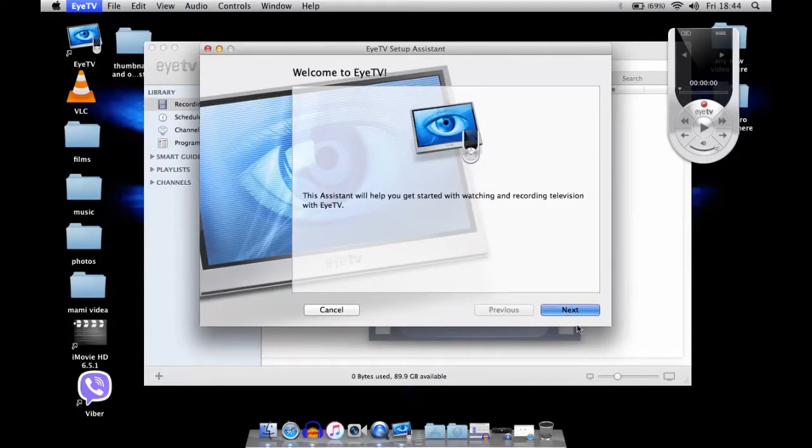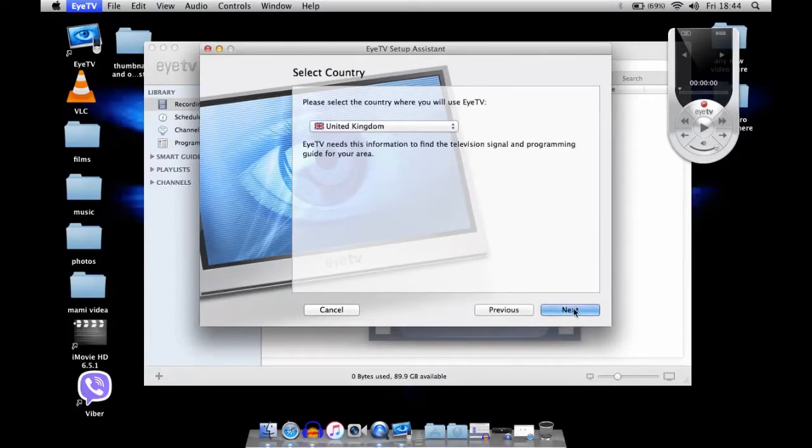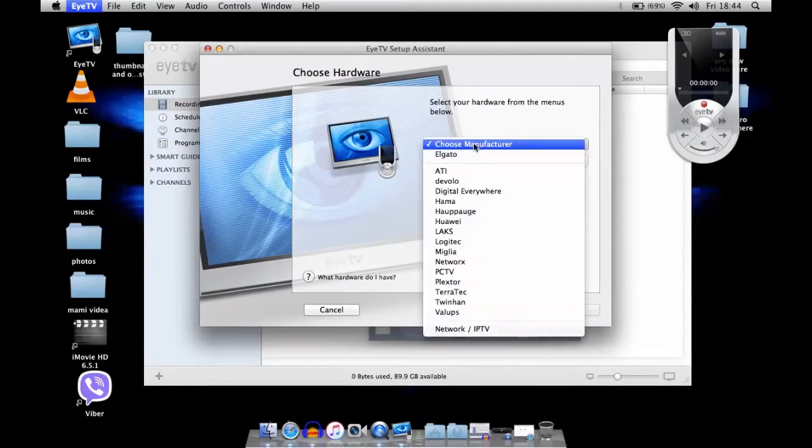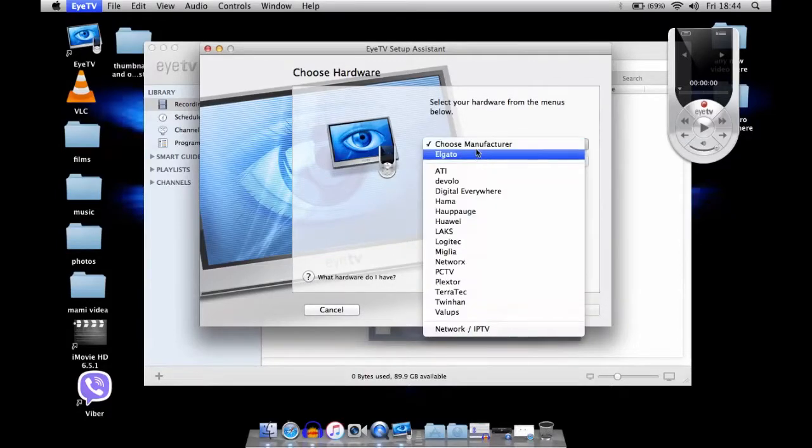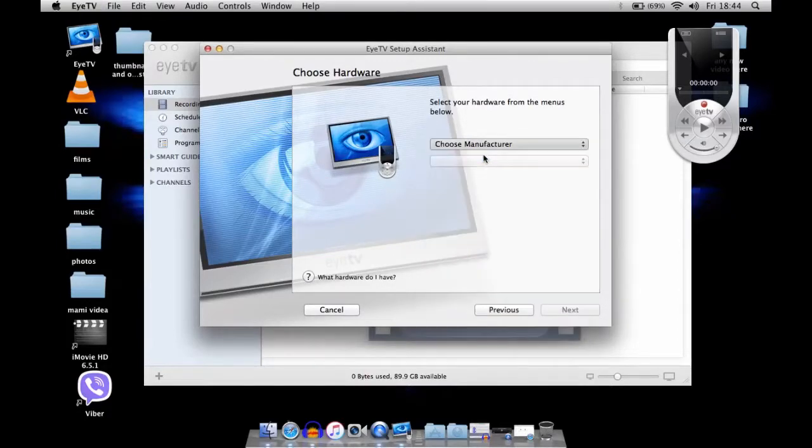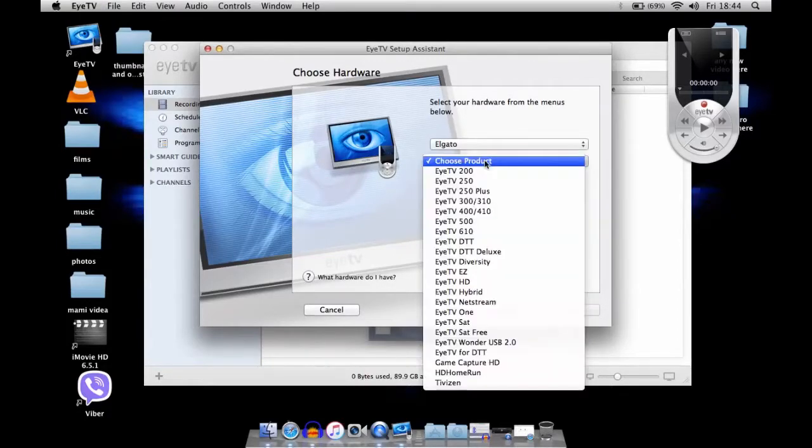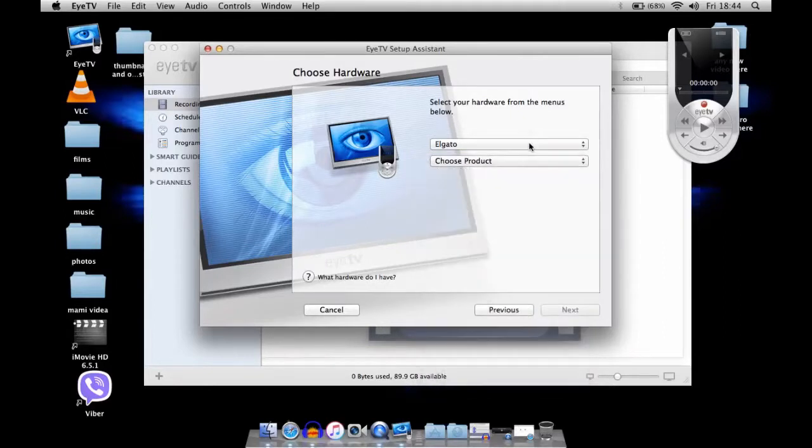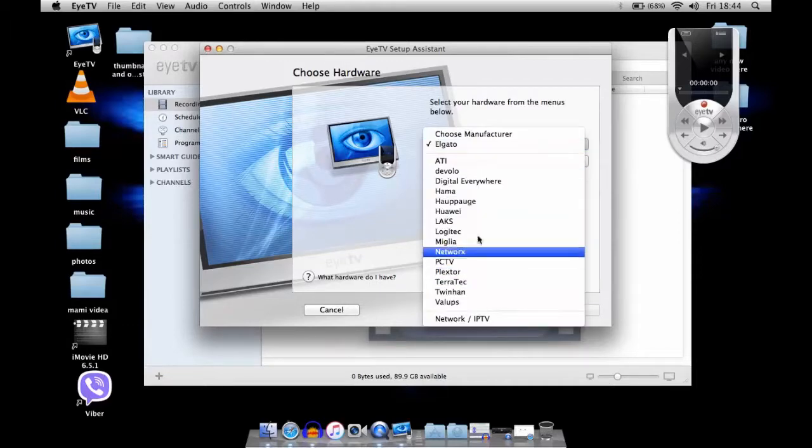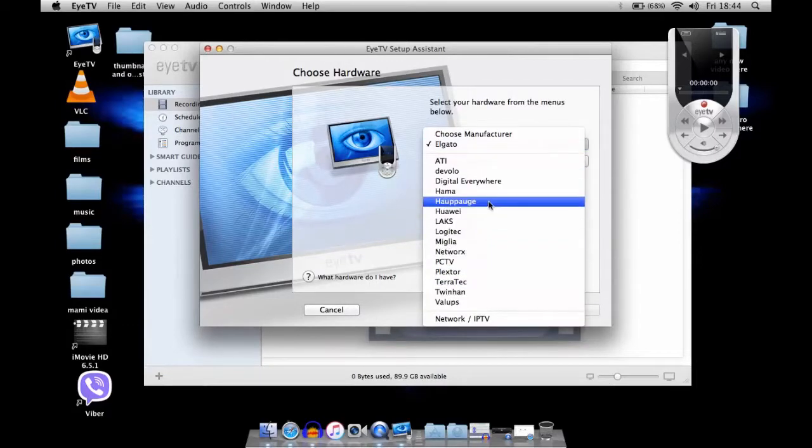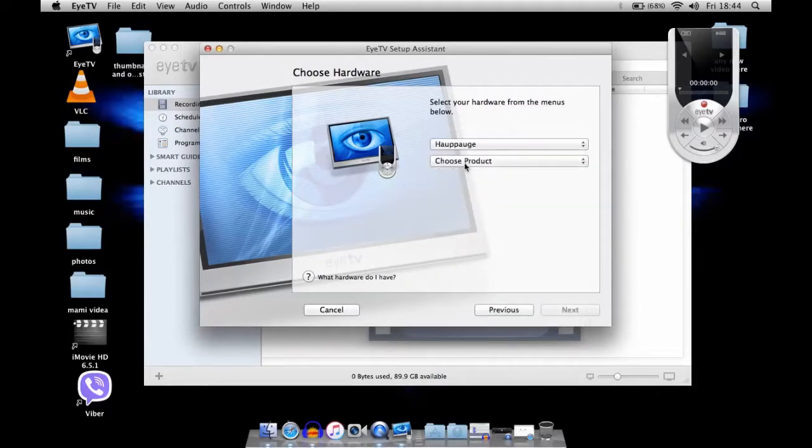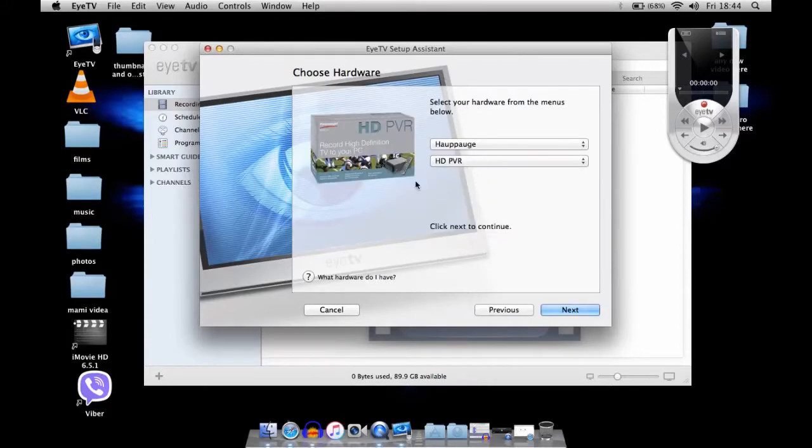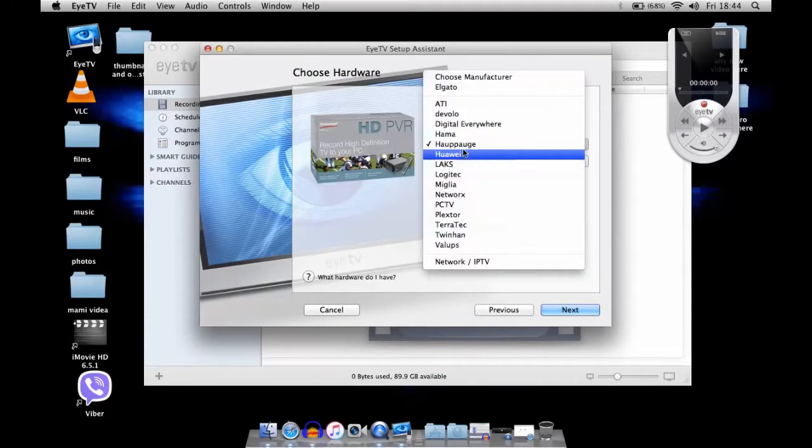So yeah, choose manufacturer. If you choose Elgato, then you can use the Game Capture HD. I'm getting a little off-track here, but you'd choose HDTVR.